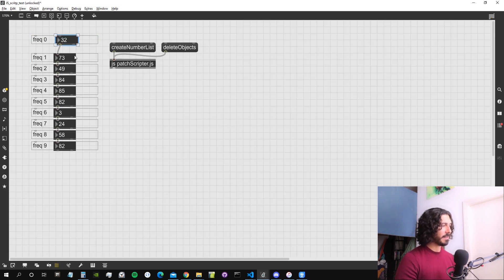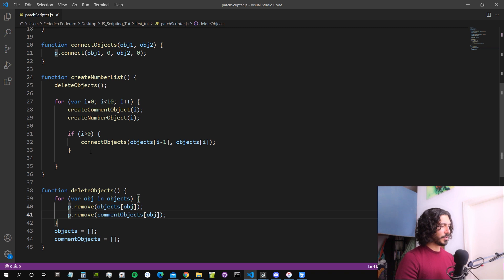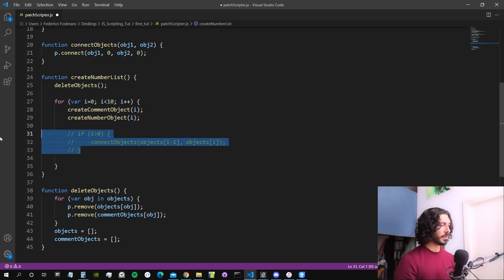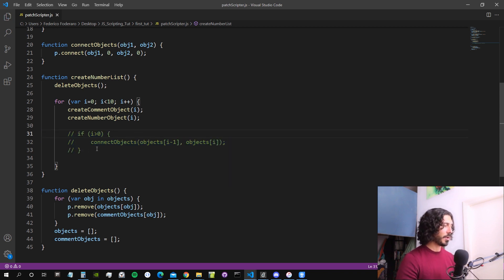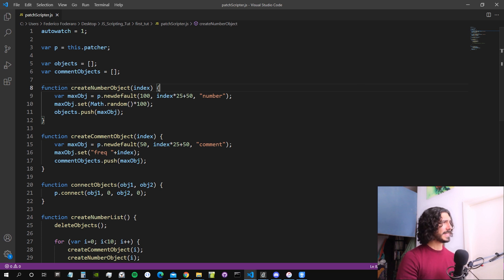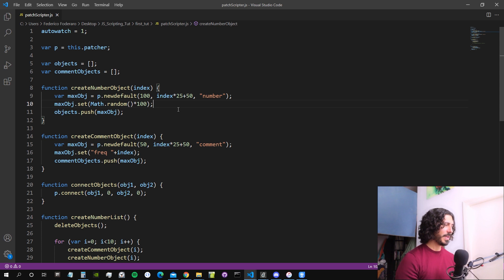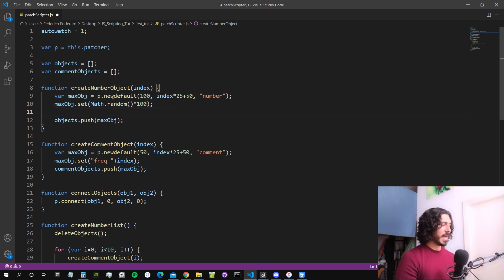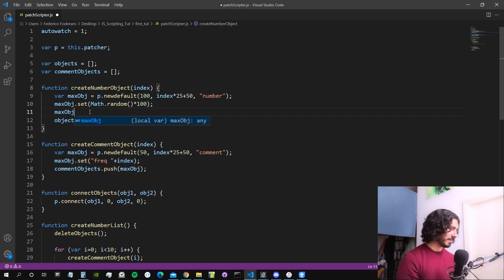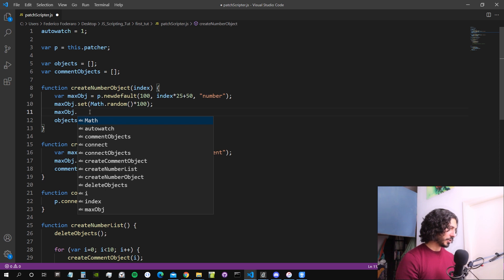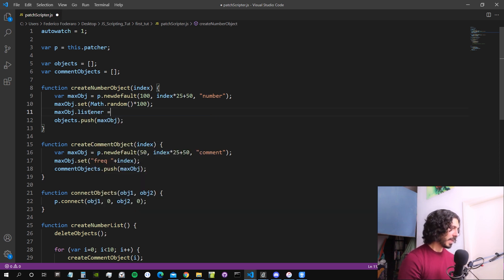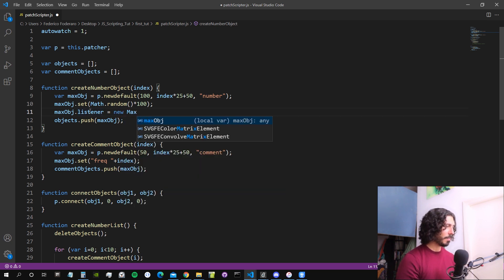Now what I want to do is to not connect those objects to each other, so I'm going to comment out this line — we're not going to use the coordinate objects function. What I want to do is assign a MaxObjectListener to this Max object, and I'm going to assign it as a property of the object itself. We created a Max object in JavaScript, we called it max object — it's a new max object with a set of properties and functions associated with it — and we're going to add another one ourselves.